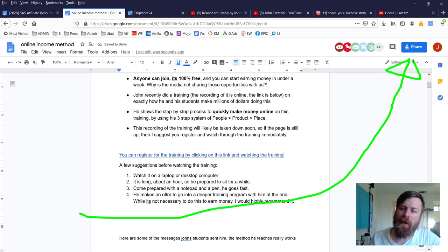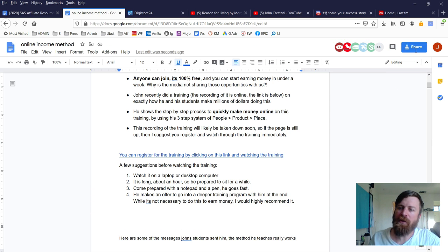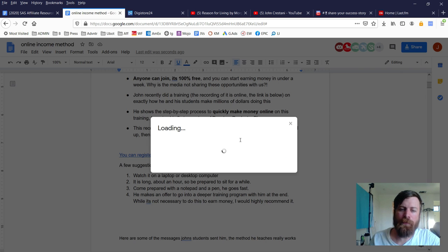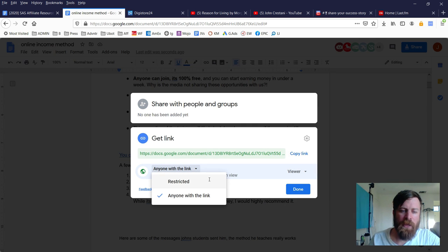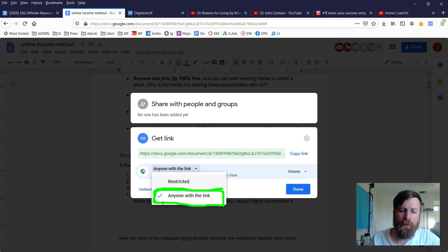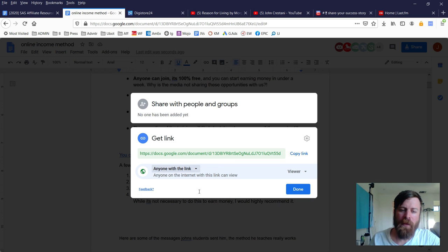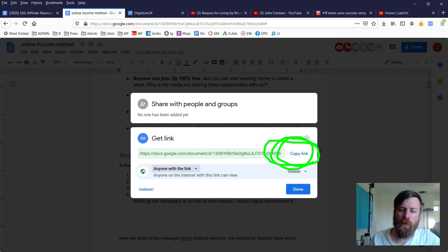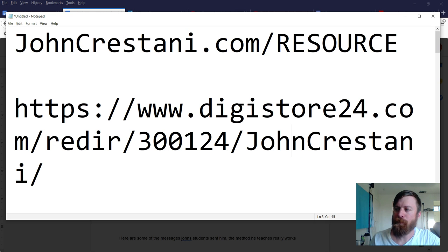Delete whatever junk is in it and paste in your own affiliate link, then click 'Apply.' Go to the upper right corner where there's a blue button that says 'Share' and click it. Make sure it's set to 'anyone with the link' can view this page.